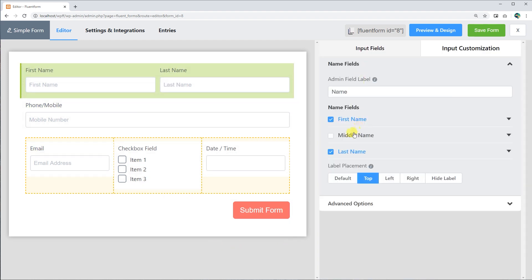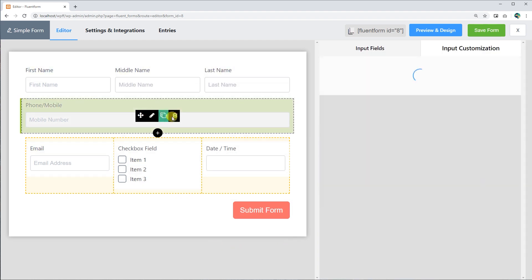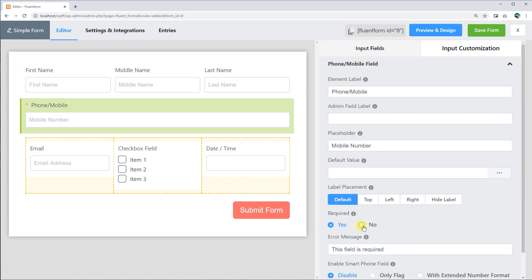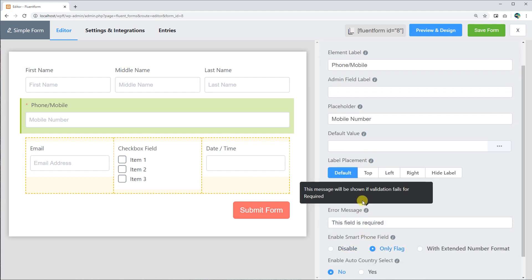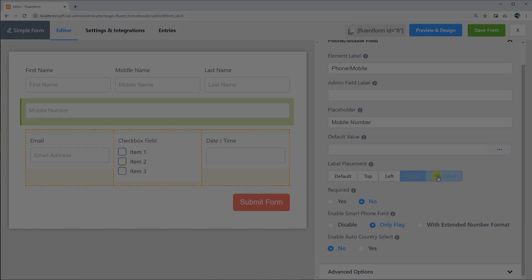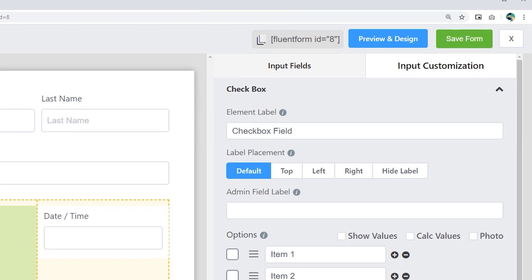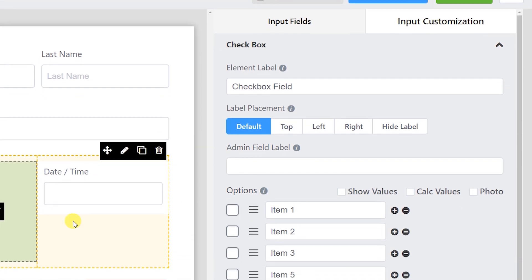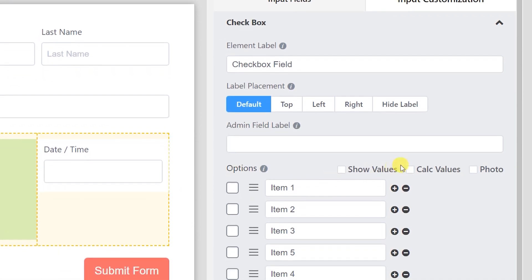Every field can be customized individually, clicking the Edit button on the fields. Numerous customization options are available within every input field.